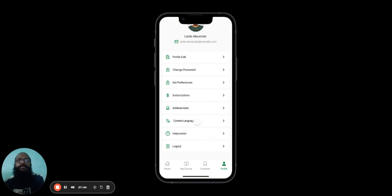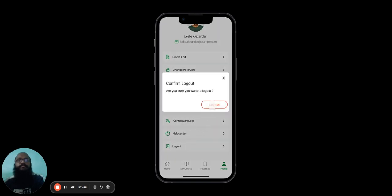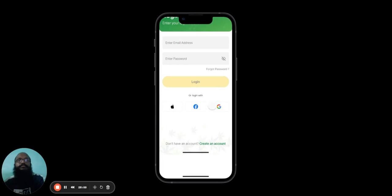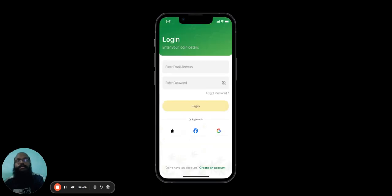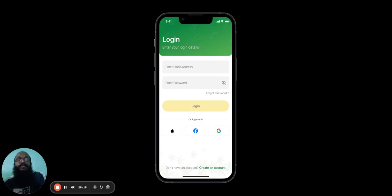Finally, once the user is finished with the app, they can log out here. And there you have it. Now you know how our course learning app works. We hope you enjoyed this video and found it useful. If you want to find out more or want your own tech solution developed by us, feel free to contact us. We'll catch you in the next one. Bye-bye.